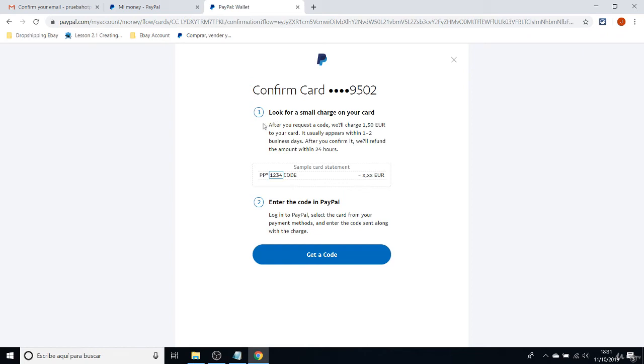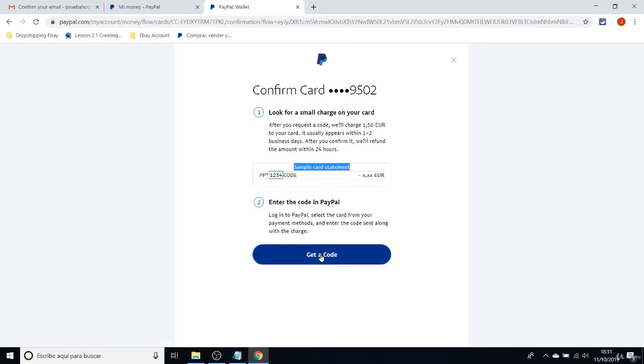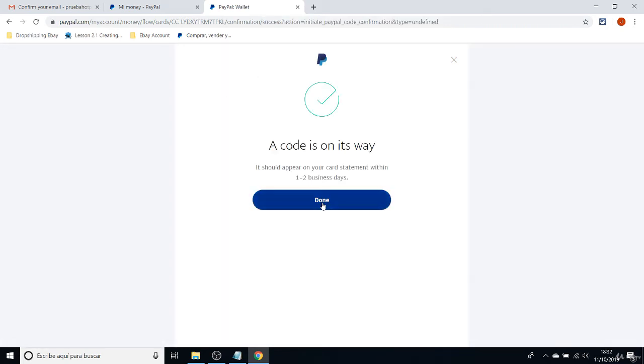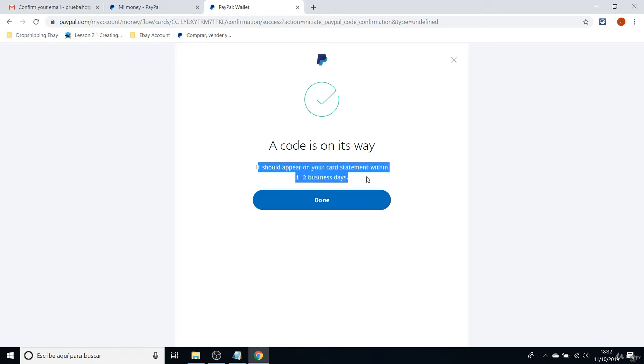You will be checking that in the next coming days. You will have to check for this code that comes in the statement, and that is the code that you're going to have to set here on PayPal. It should appear in your card statement within one or two business days.